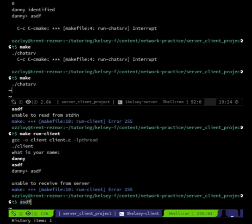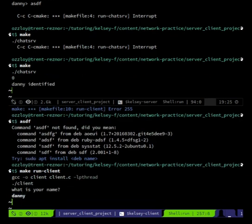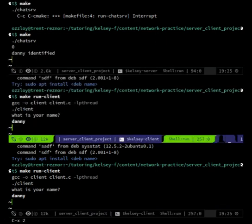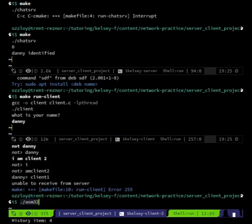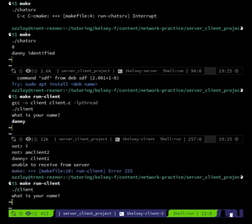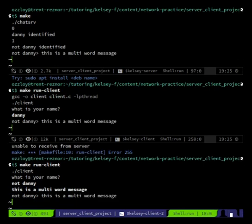Let's try again — client, 'what is your name?' — 'danny', 'danny identified'. Then start another client, client two: 'what is your name?' — 'not danny'... 'not danny identified' — woo! 'This is a multi-word message.' We're doing sockets and multi-threading and we're excited that we can read multiple words from standard in.